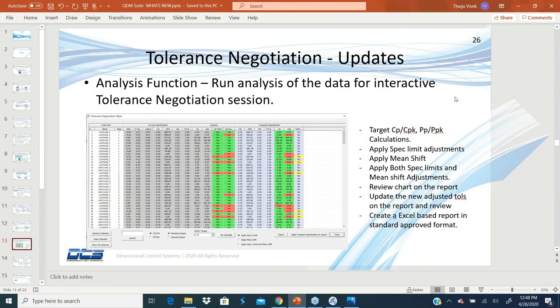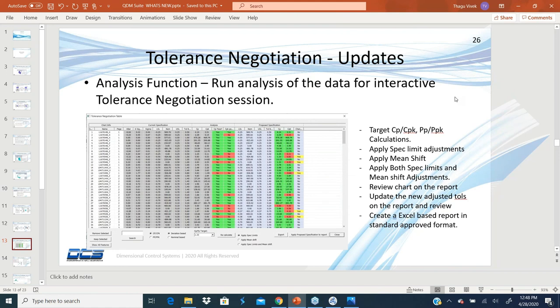Tolerance negotiation has been in the older version, but if you haven't been using the beta version, this is a very powerful tool to apply tolerance negotiation. It's an analysis-based function within QDM that allows you to tell what should be with the current upper and lower spec limit and the data, what is my capability.